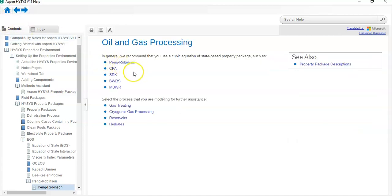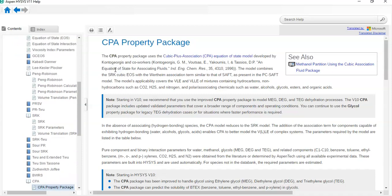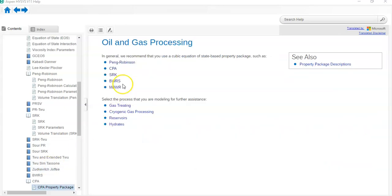Clicking on CPA shows that the CPA property package uses the Cubic Plus Association (CPA) equation of state model. It tells the model's applicability for VLE calculations containing hydrocarbons and non-hydrocarbons such as CO2, H2S, and nitrogen. The CPA property package is also for gas processing, so CO2, H2S, and nitrogen processes — these property packages are for gas processing.